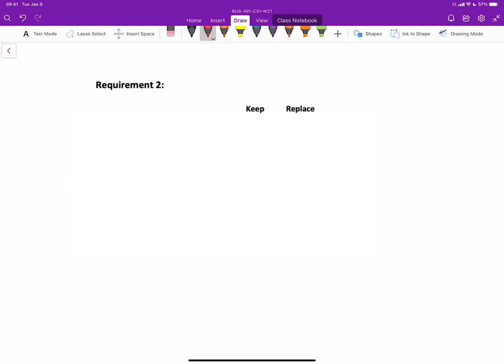Our next requirement number two here is to prepare an income statement under the keep or replace option, which will result in one of the ways that you can determine whether or not you should keep or replace, but the income statement approach takes a bit more time to do and is less efficient. So here are two options, keep or replace. The revenues generated for the professional center are $240,000 per year times four years. So regardless of whether you keep or replace, $960,000 is the revenue.